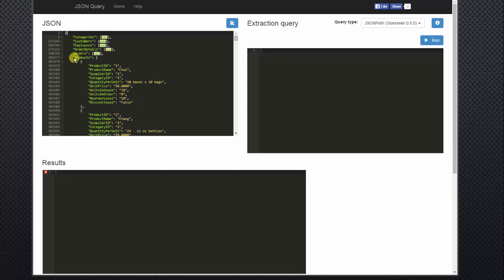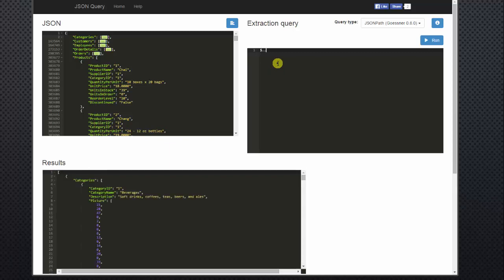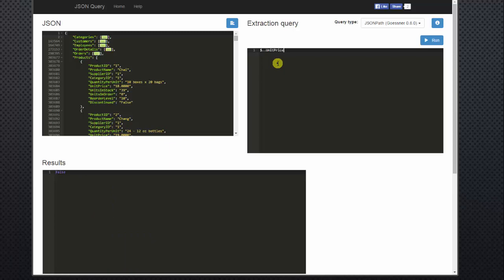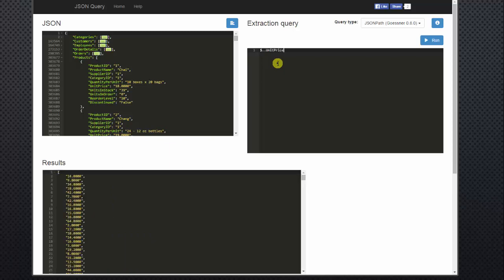And let's look at the products array. In the products array, we have a unit price. We have a unit price for each item. Instead of typing dollar sign period and then your products array, all you have to do to search through all the unit prices is hit dollar sign, dot dot, and then unit price. And then that gives us a list of all the unit prices of all our products. It goes through and tries to find the object that matches the string that you typed in your JSON path.